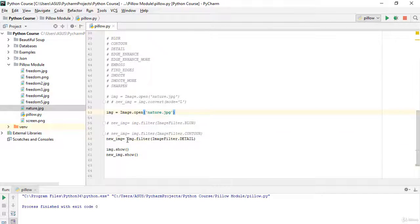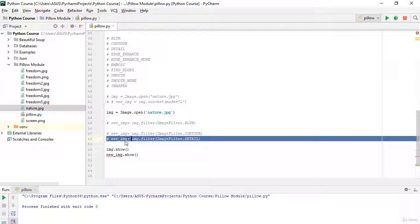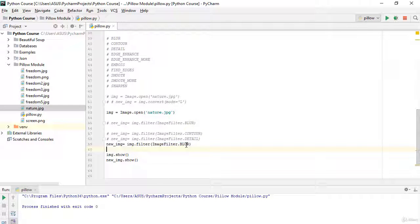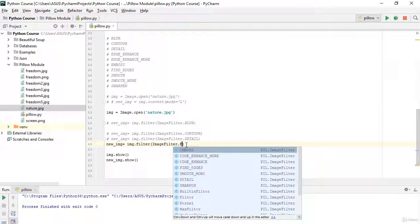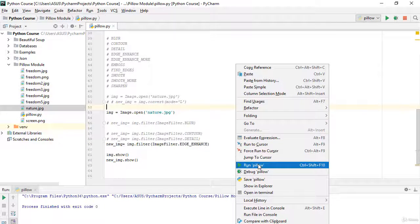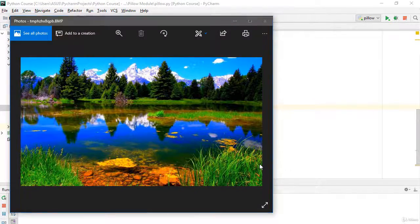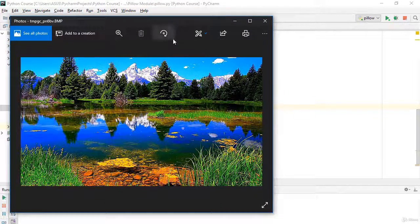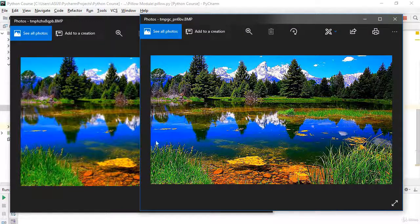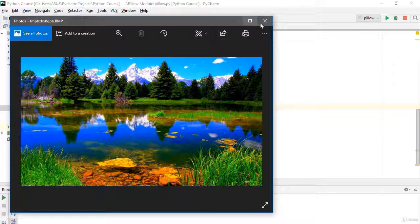The next filter is EDGE_ENHANCE. I'll apply ImageFilter.EDGE_ENHANCE and run it. You can see the original on one side and the edge-enhanced filtered image on the other.